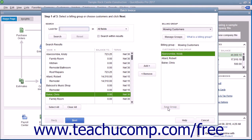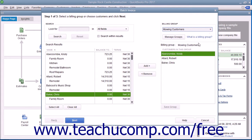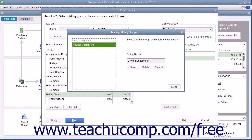In the future, you will be able to select the name of the Billing Group you just created from the Billing Group drop-down to automatically select those customers when creating batch invoices. You can also select customers in a Billing Group and then click the Remove button to remove them from the list. Be sure to click the Save Group button again after doing this to save the changes to the group. To manage the groups that you have created — to rename or delete them — you can click the Manage Groups button in the upper right corner of the window to open the Manage Billing Groups window.